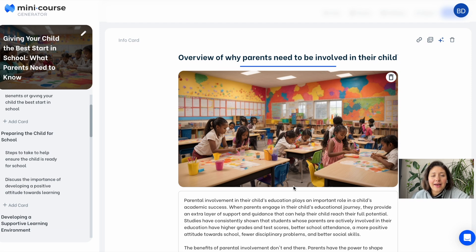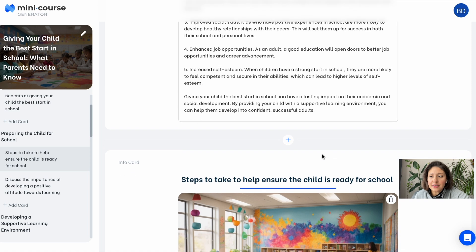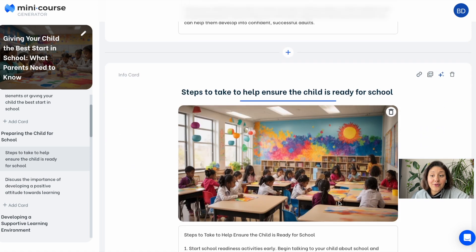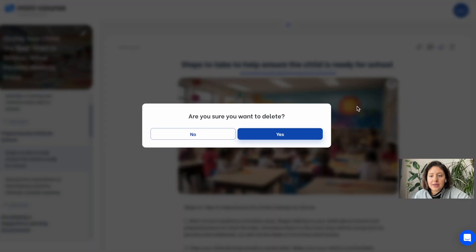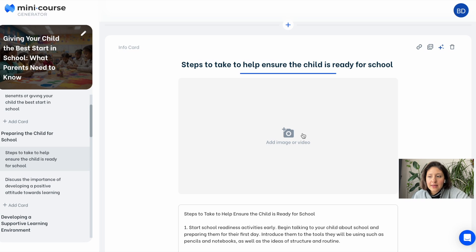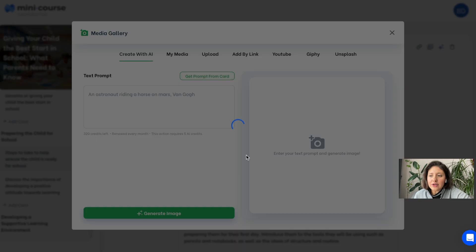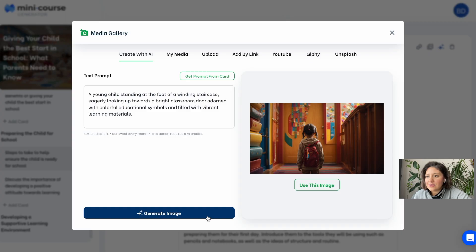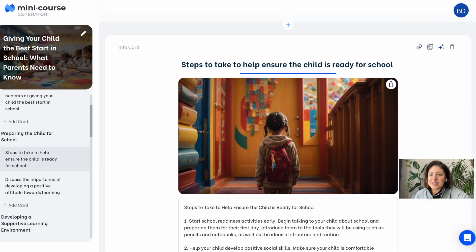On each page we have AI images. They are related to the content on the card and also coherent with each other in a way to storify your narrative. But if you'd like to change an image on a page, you can simply delete and generate a new one. You can also generate a prompt from the content in the card — this is the prompt generated from the card, and here is the image generated with this prompt.